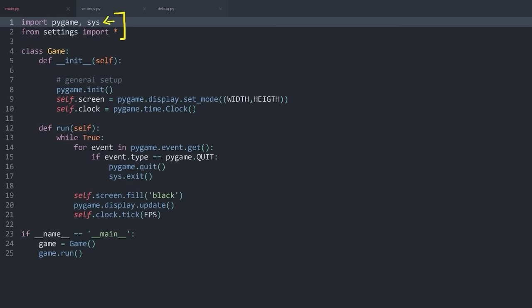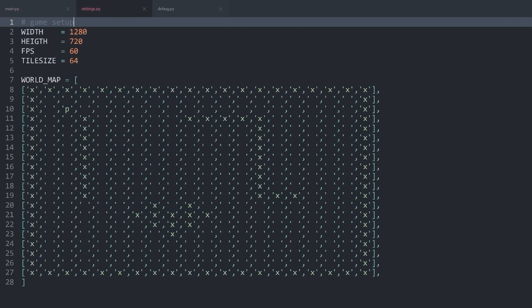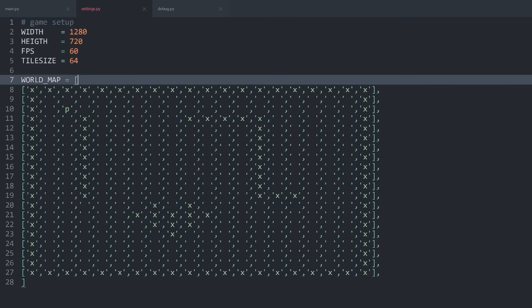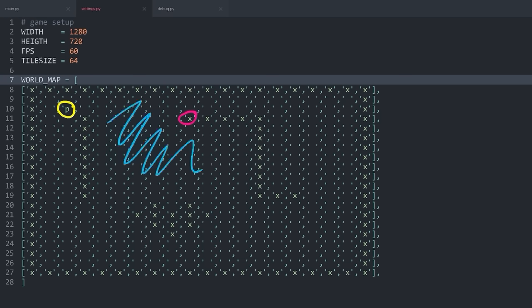The more important stuff comes right below, where we are importing everything from settings. Settings basically has two sections. The first one contains the main game variables — most importantly, width and height of our game window, which are flexible, so you can make them smaller if needed. Besides that, we have the FPS and the tile size, and I would recommend keeping those two numbers static. We also have our world map, which for now is going to be the layout of our game. In the world map we have our player (the P), we have X's for rocks or obstacles, and a ton of empty space the player can walk on.